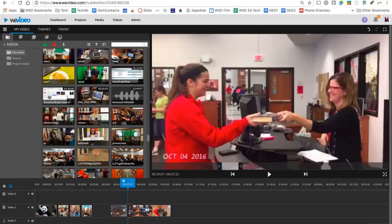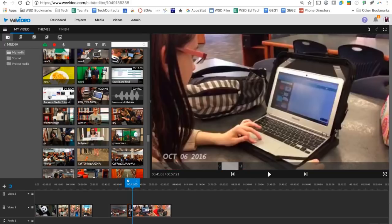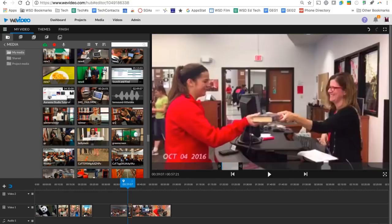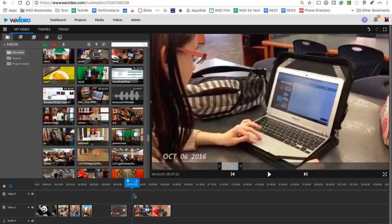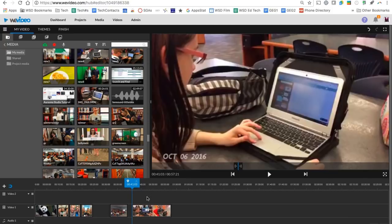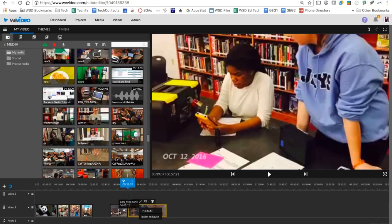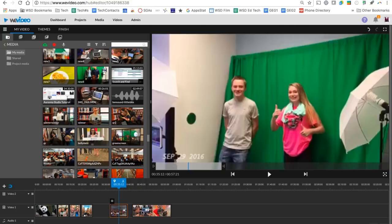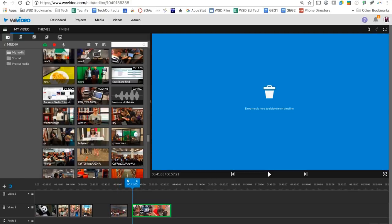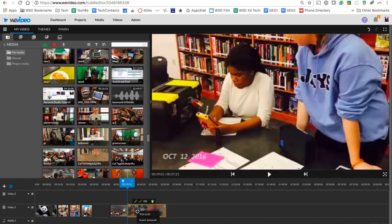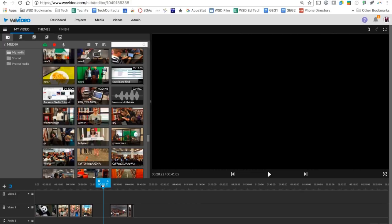Now I have this section that I can delete. So I can click my delete button or I can grab it and drop it up on my playback area to delete it. Now I can move my two clips back together so that they play without that section in there.